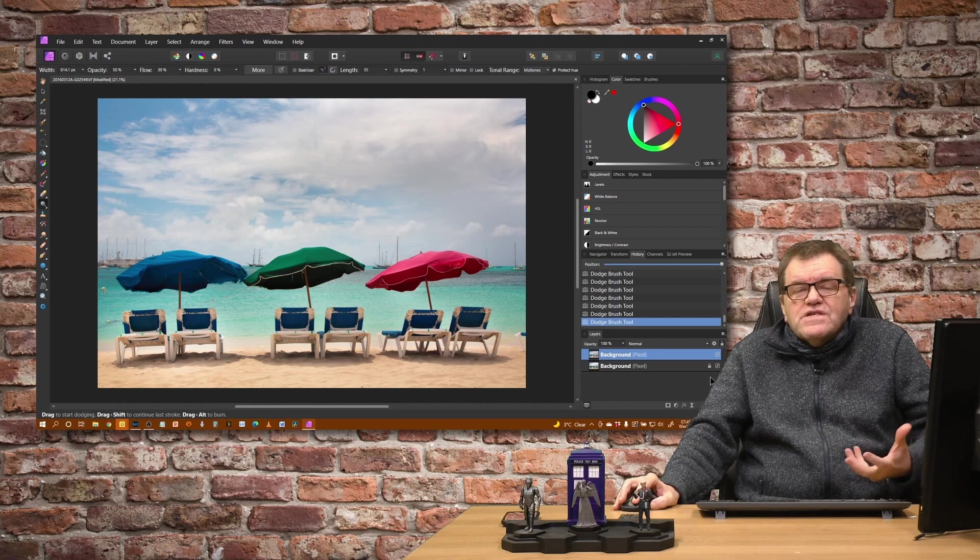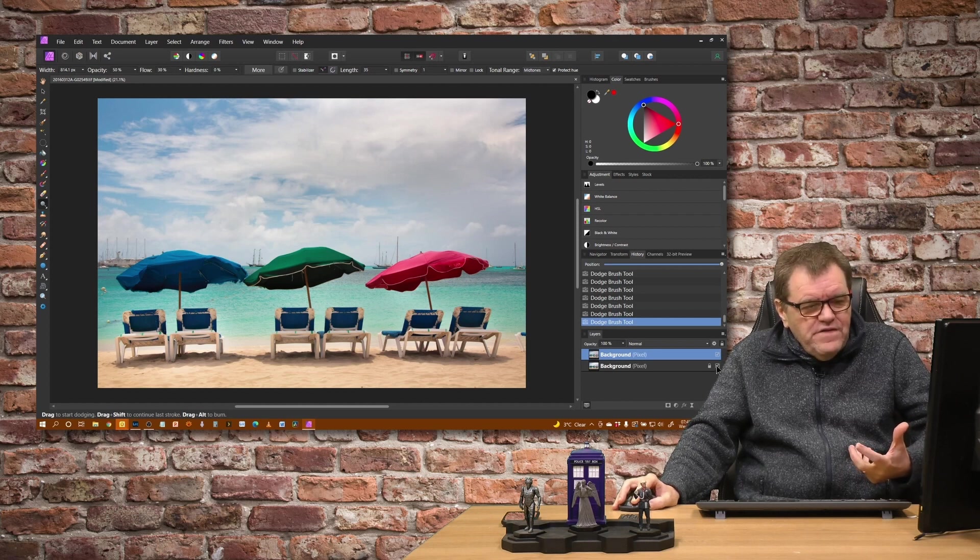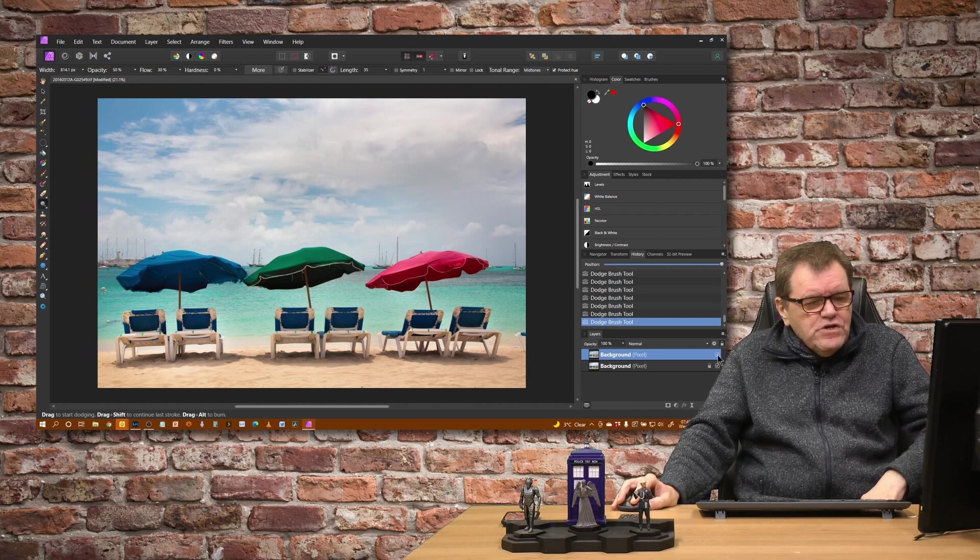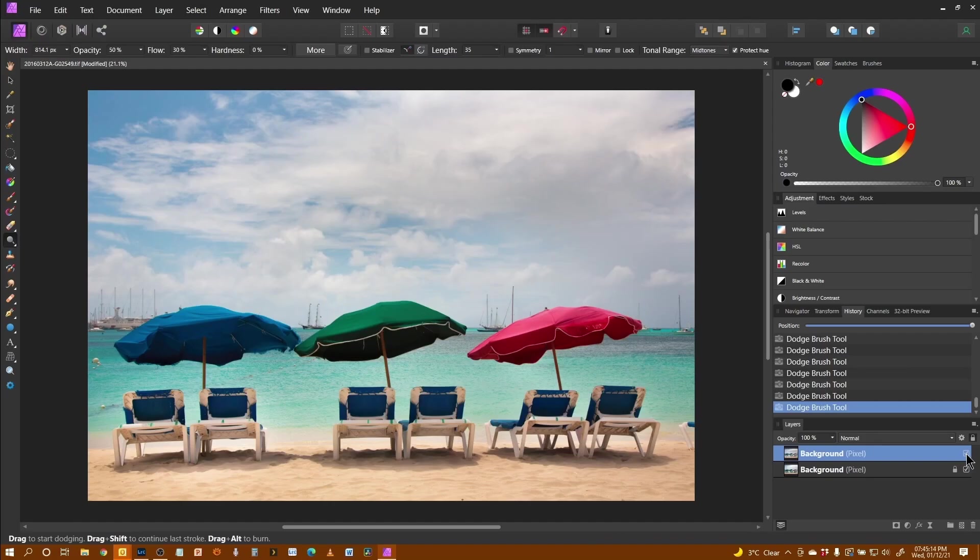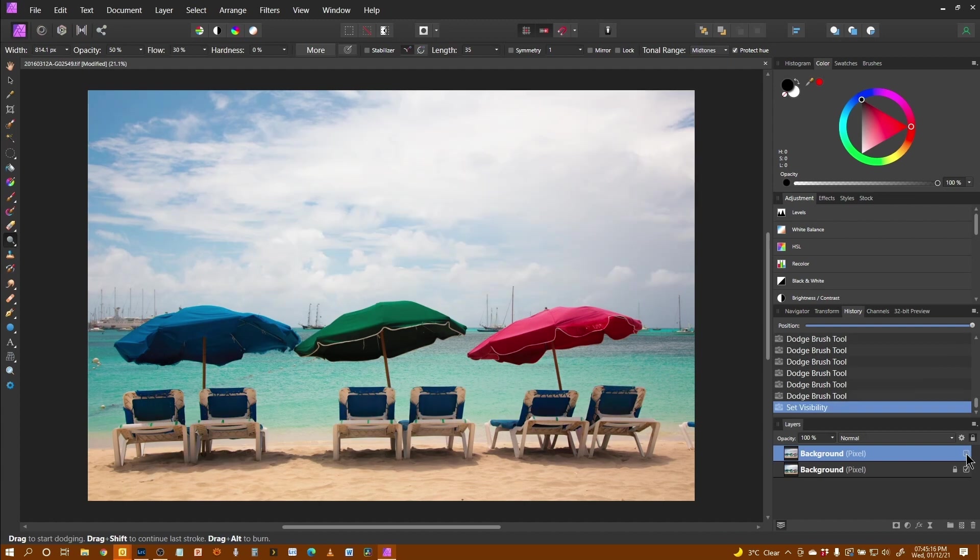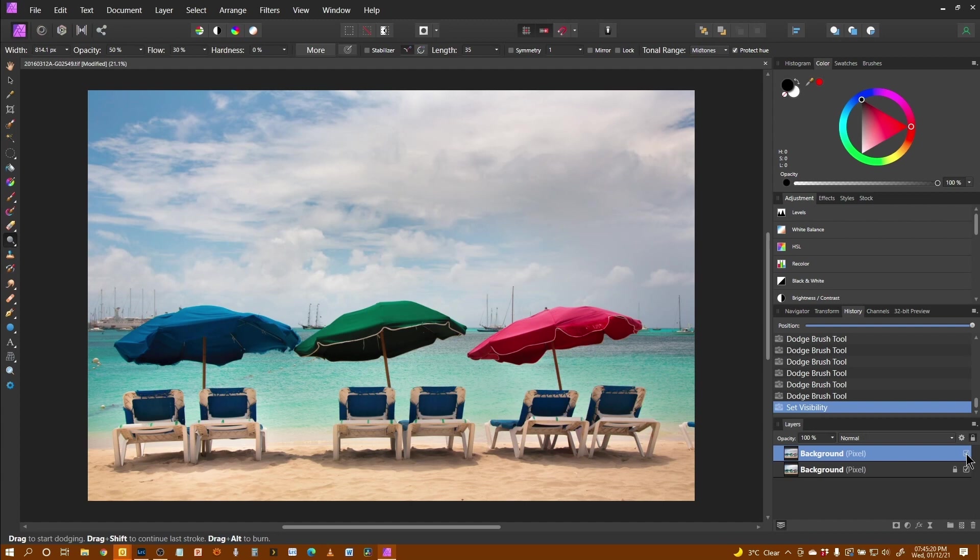Again we can see the effects of this by just turning off that top layer and seeing the original image underneath. So looking at the parasols and you can see particularly with the blue how I've lightened that up.